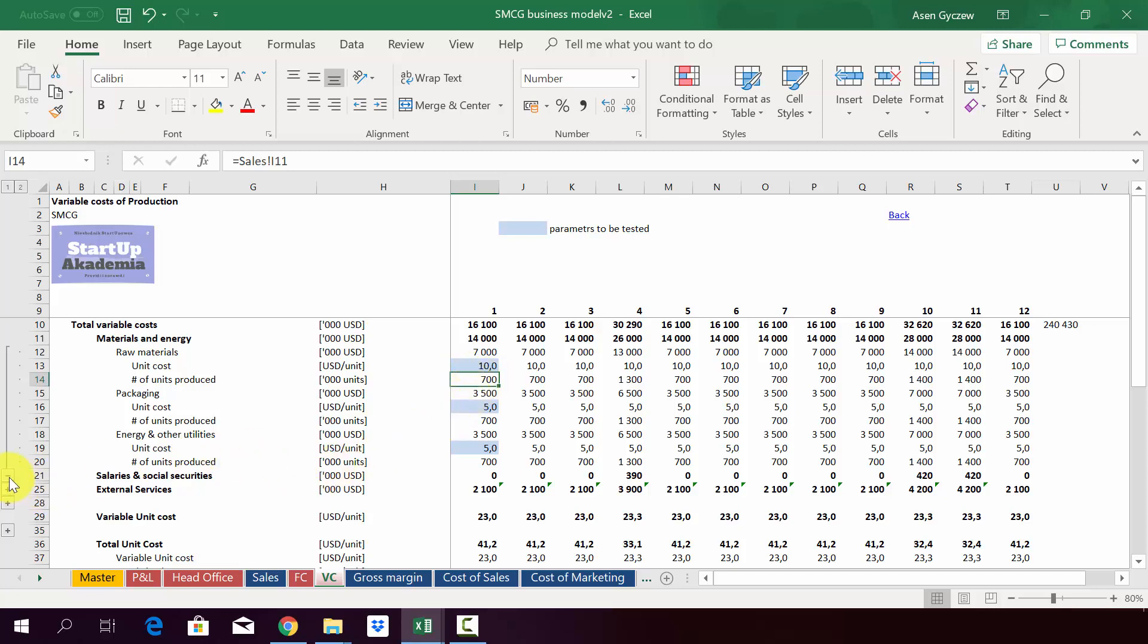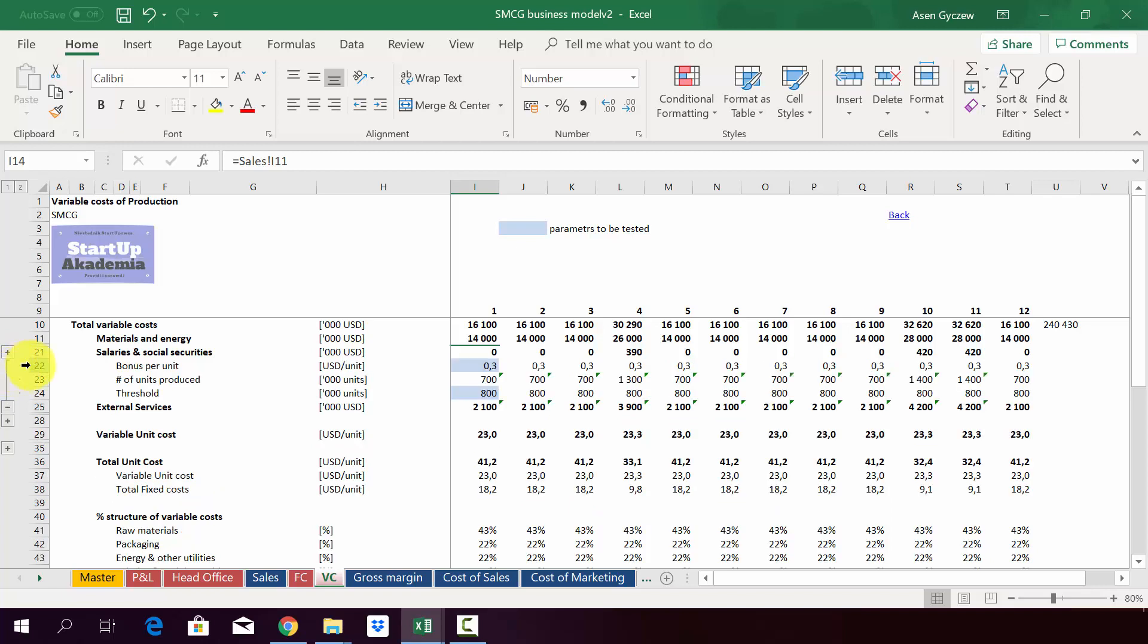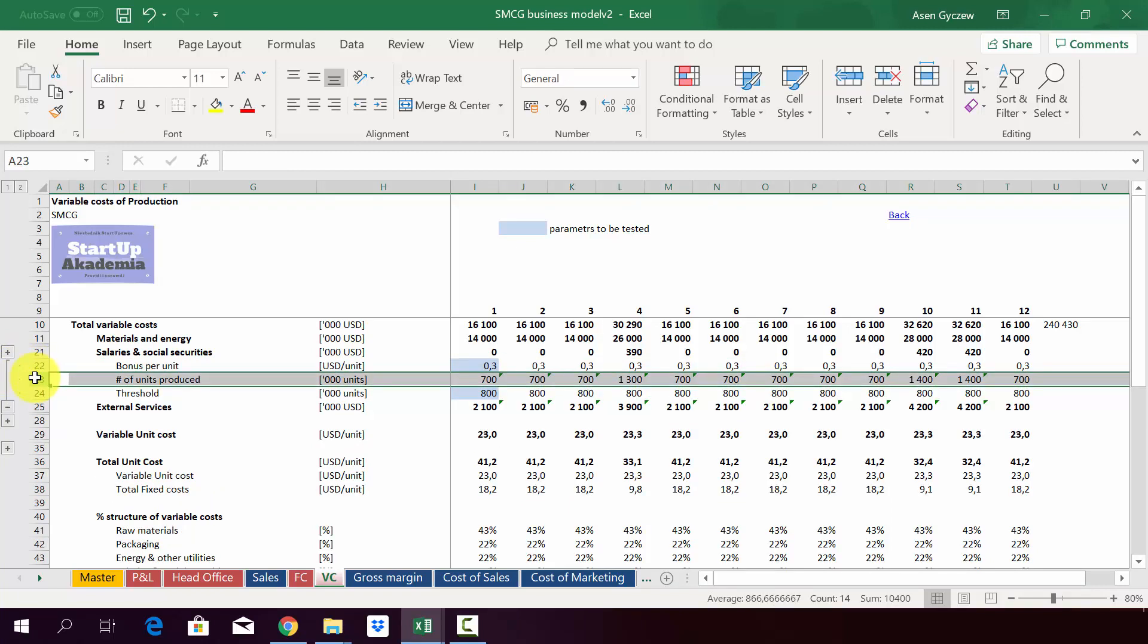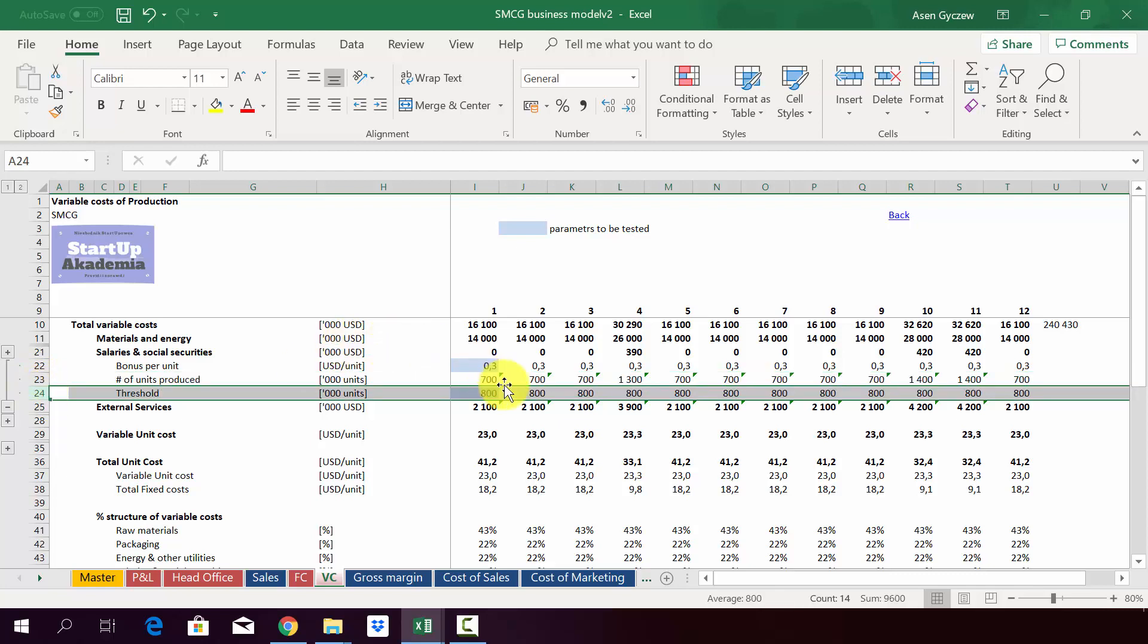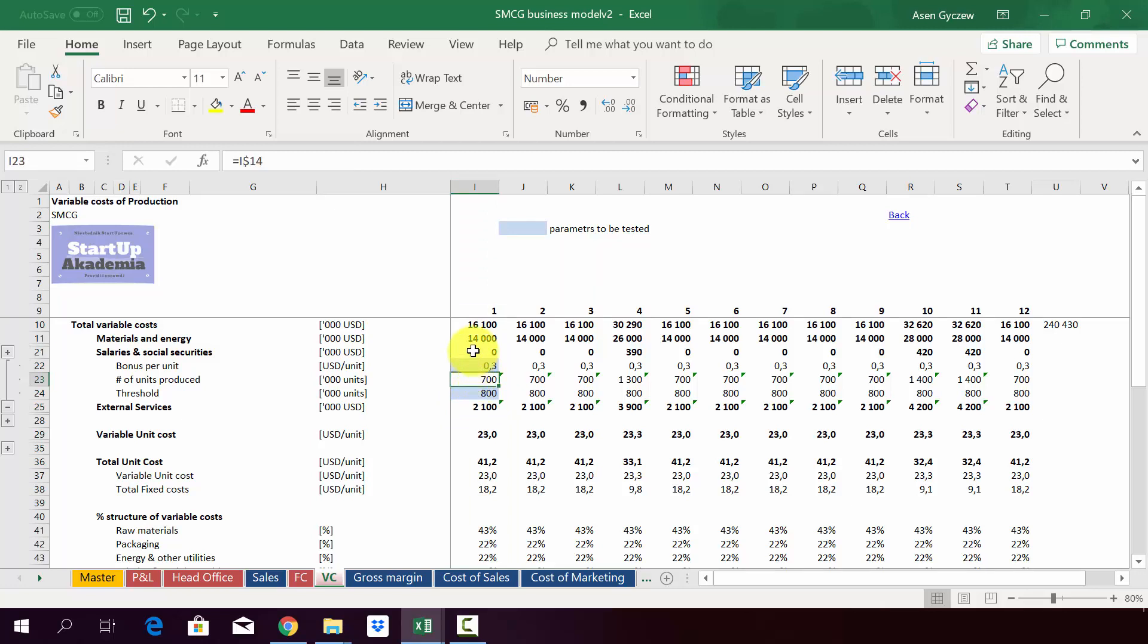When it comes to salaries, we have just a bonus. We have the bonus per unit and the production. However, we also have the threshold. The threshold works like this: if you are below the threshold you don't get any bonus. This is what happens for example in January. We are below the threshold of 800,000 units because we just produce 700,000 units, so we don't get any bonus. We actually get it in April, for example, where we are above this threshold.